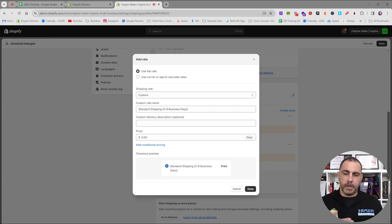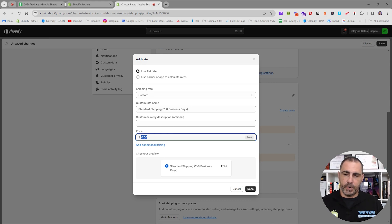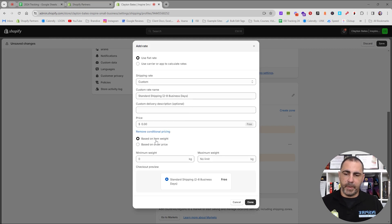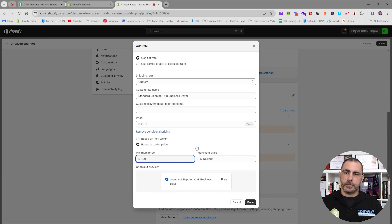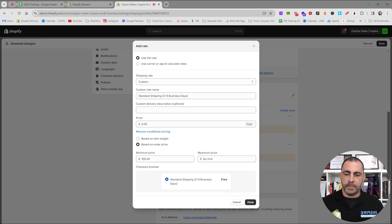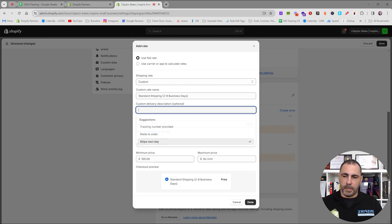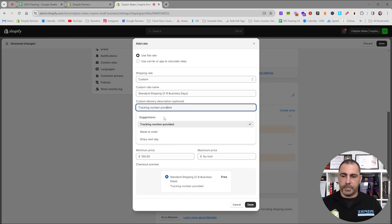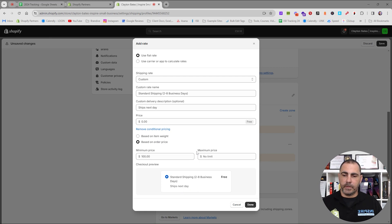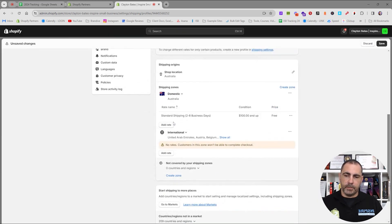To do free shipping on orders over a hundred dollars, set the price to zero and then add a condition. You can add a condition based on item weight or order price. Click Order Price and set the minimum to one hundred dollars. So anyone who checks out with over a hundred dollars will get free shipping and will see 'Standard Shipping — 2 to 8 Business Days' in the checkout. Then press Done.